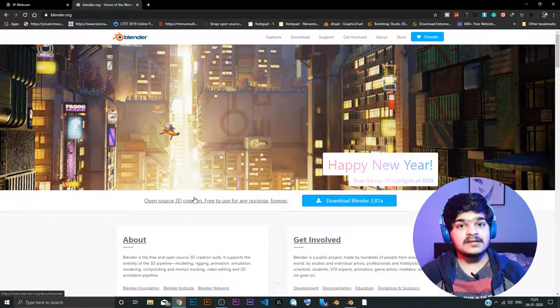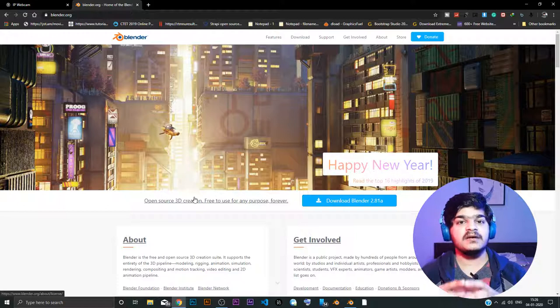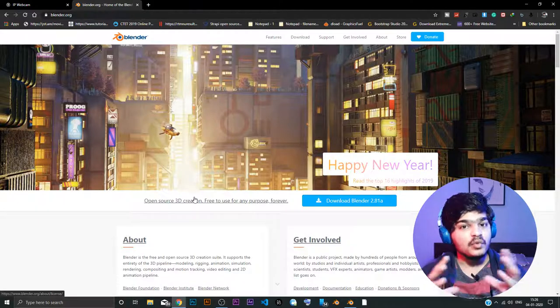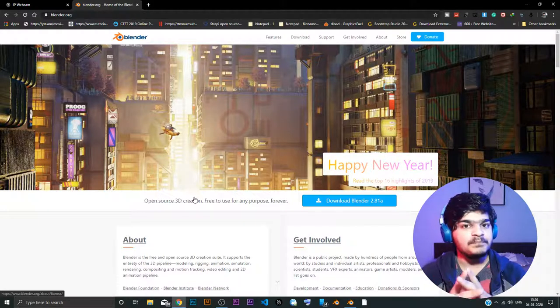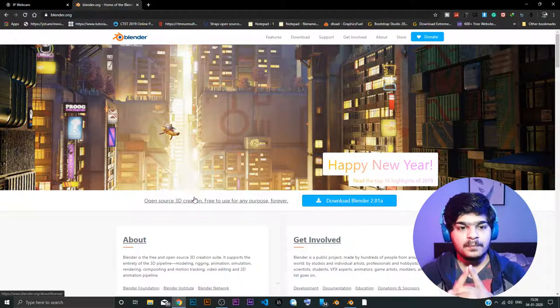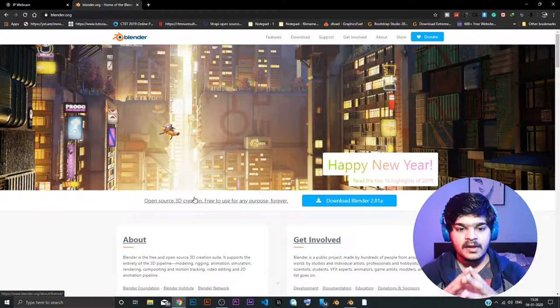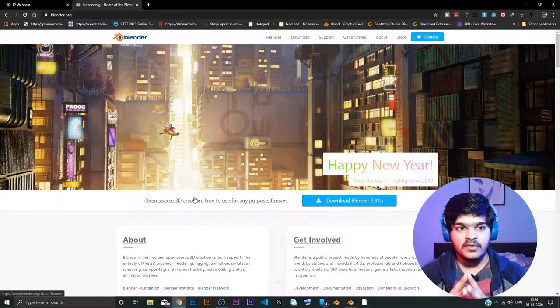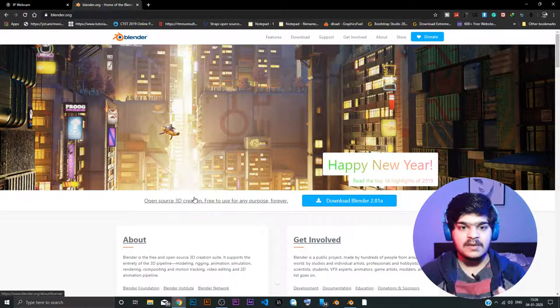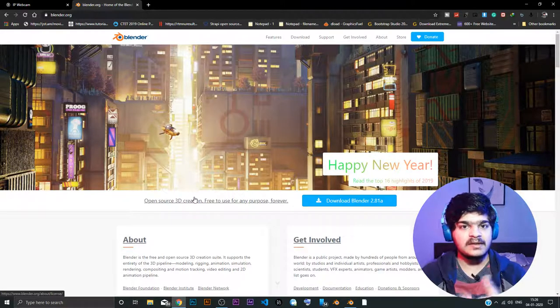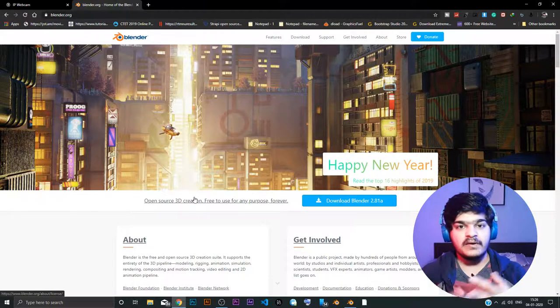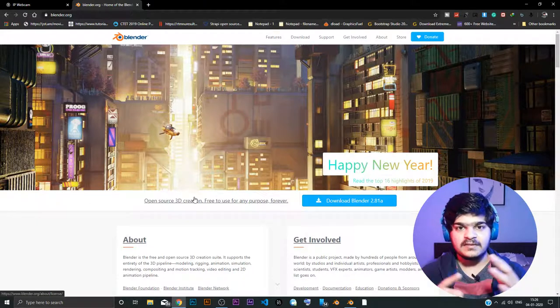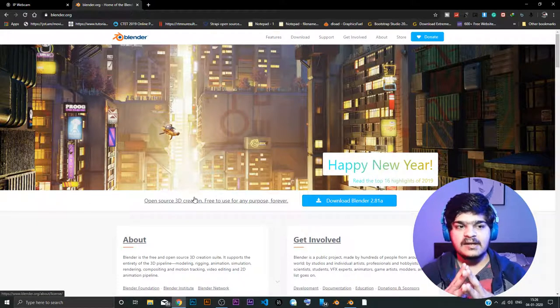The biggest advantage of using Blender is Blender is open source and completely free. So you don't have to pay anything for using Blender. It's completely free of cost. You can install it on any machine, maybe it's Linux, Windows, Mac OS and any other stuffs. And it just works.